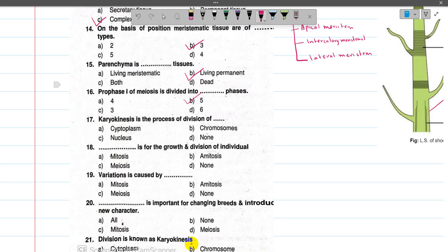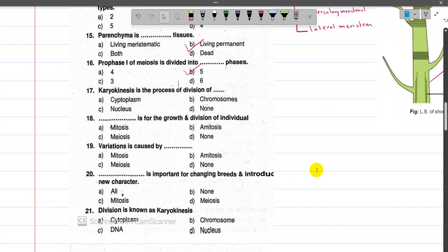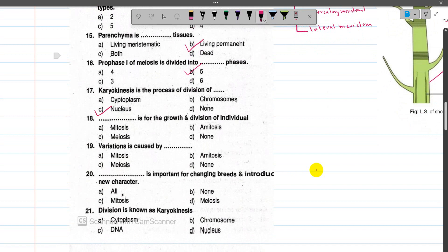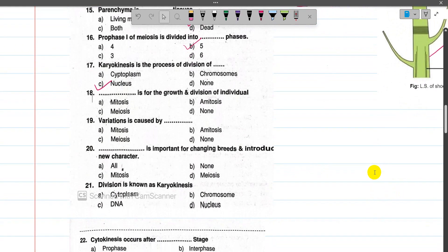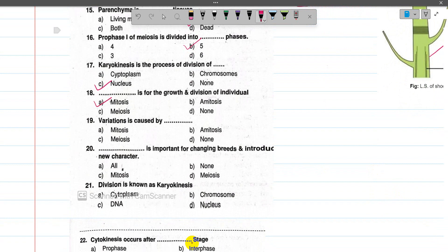Now number 17, karyokinesis — what division is karyokinesis? Karyon means nucleus, so karyokinesis is the division of the nucleus. Now number 18, mitosis is for growth and division of the individual.